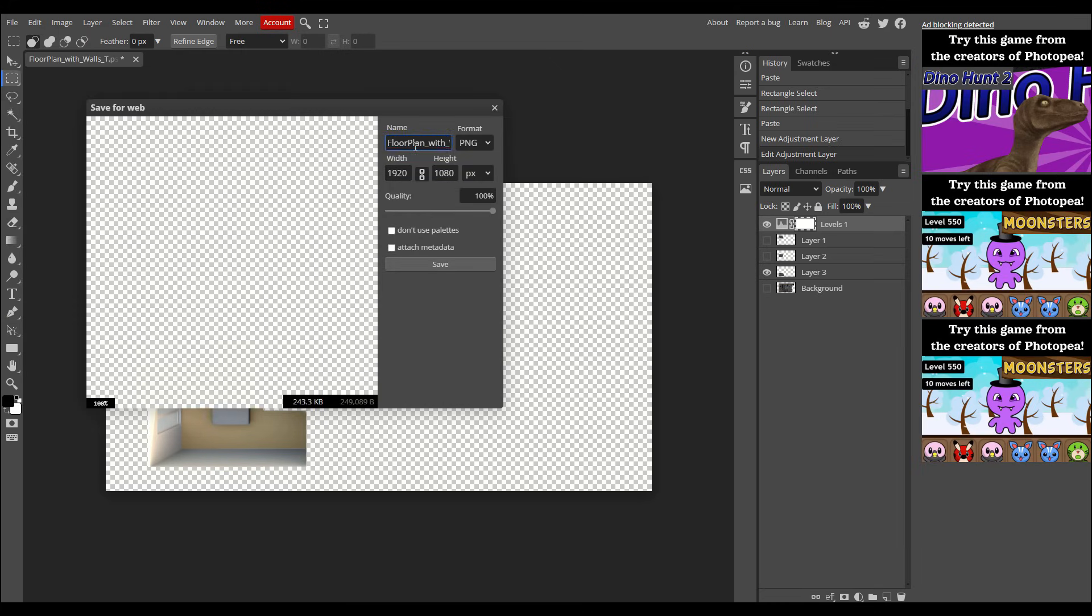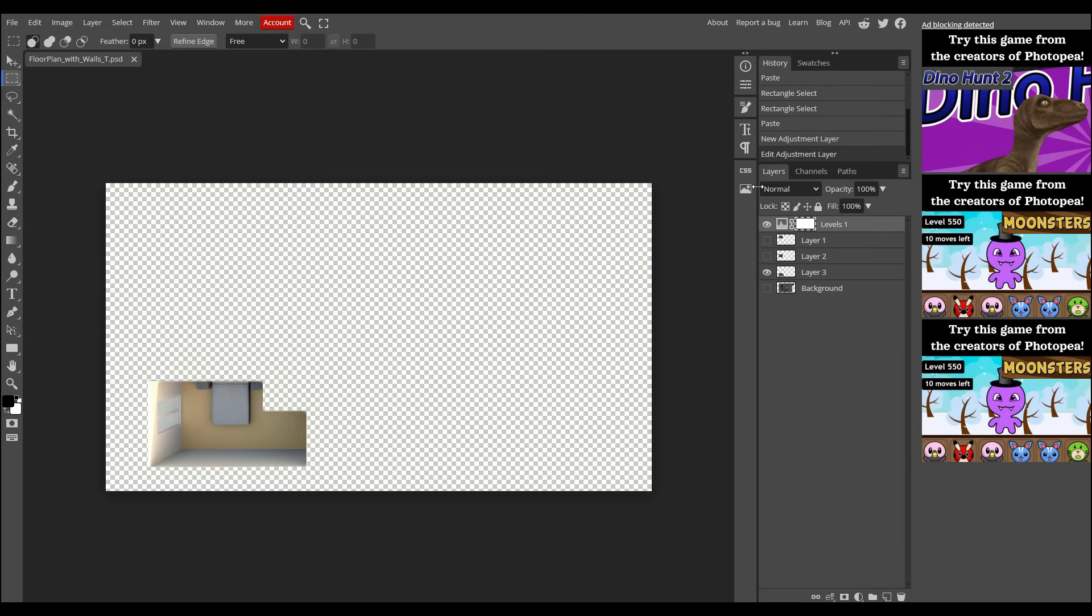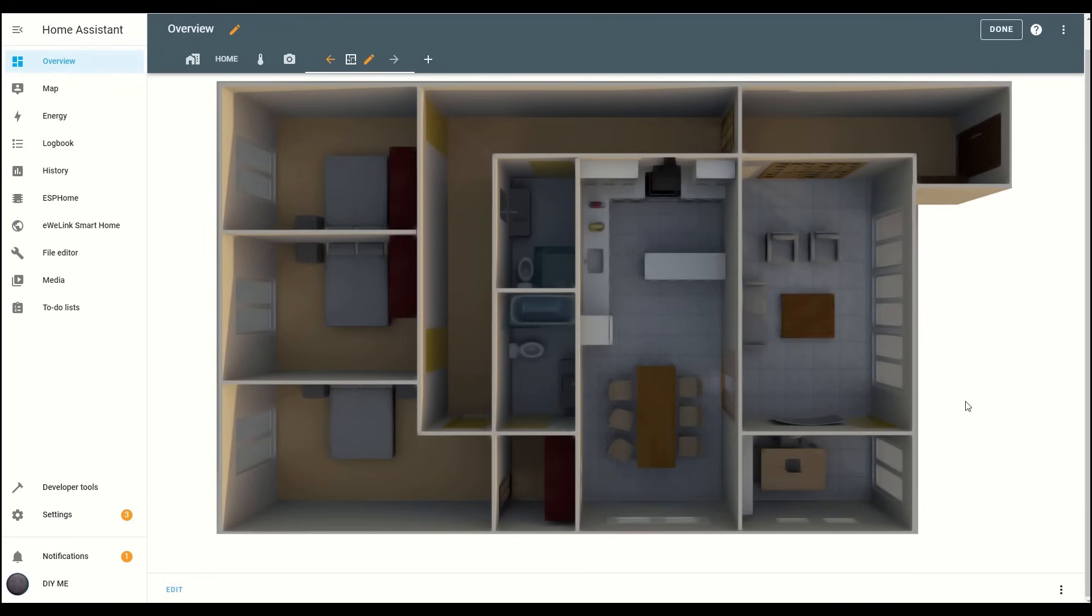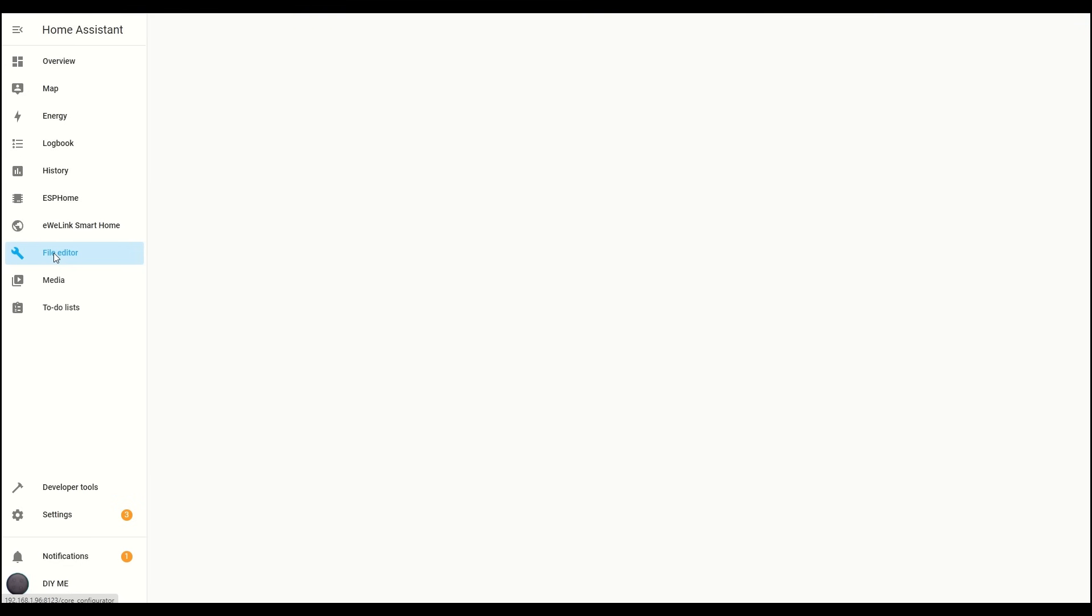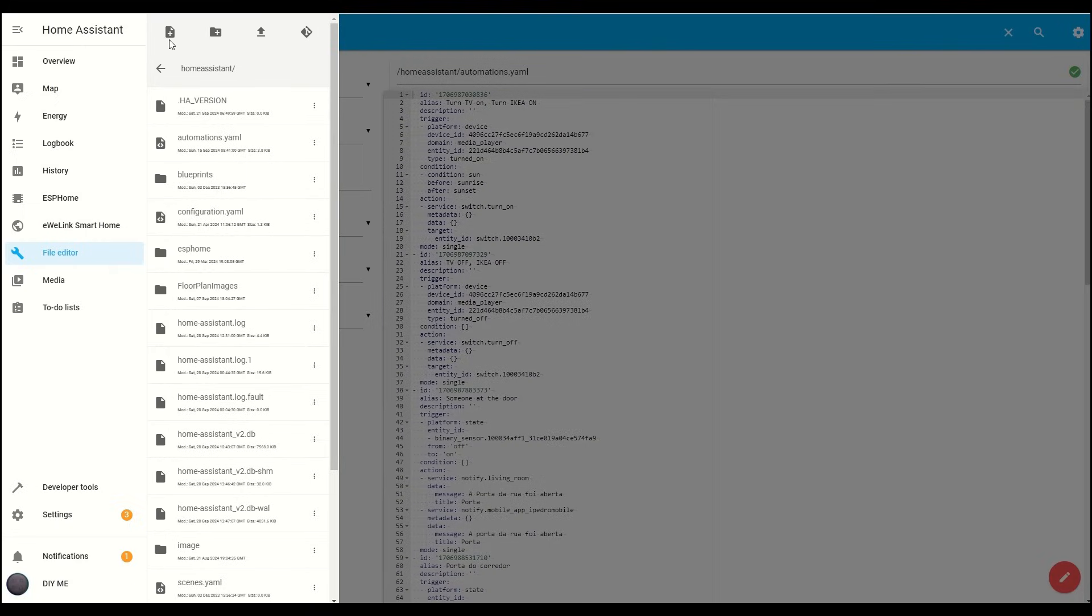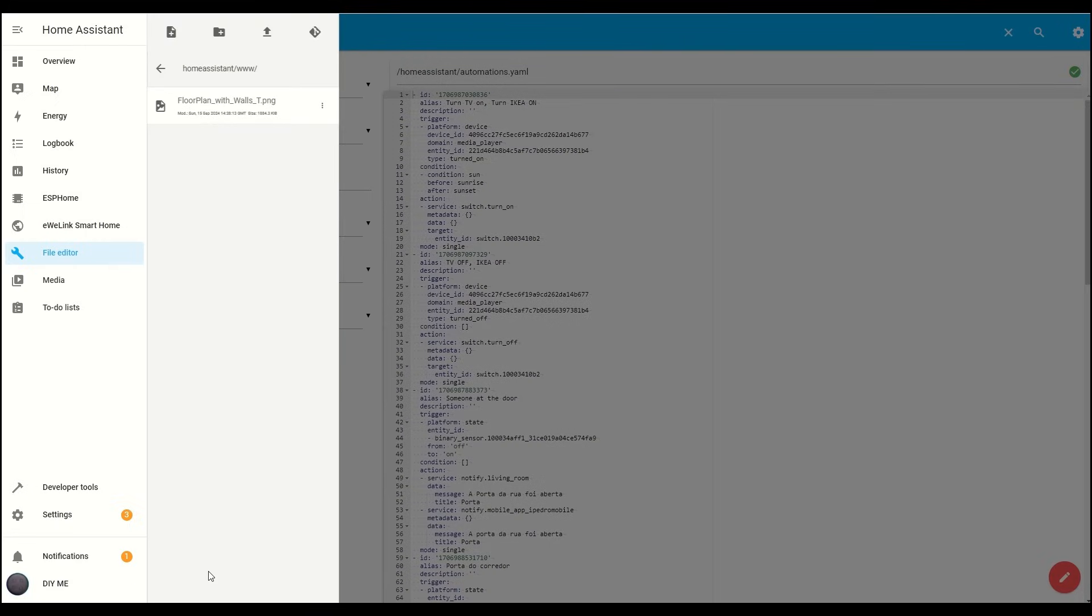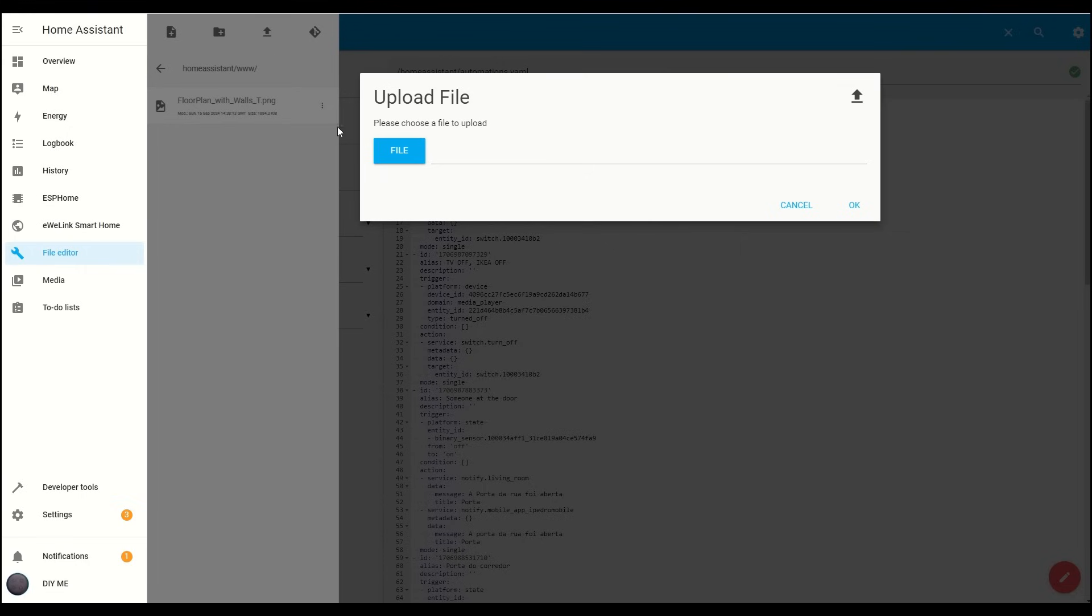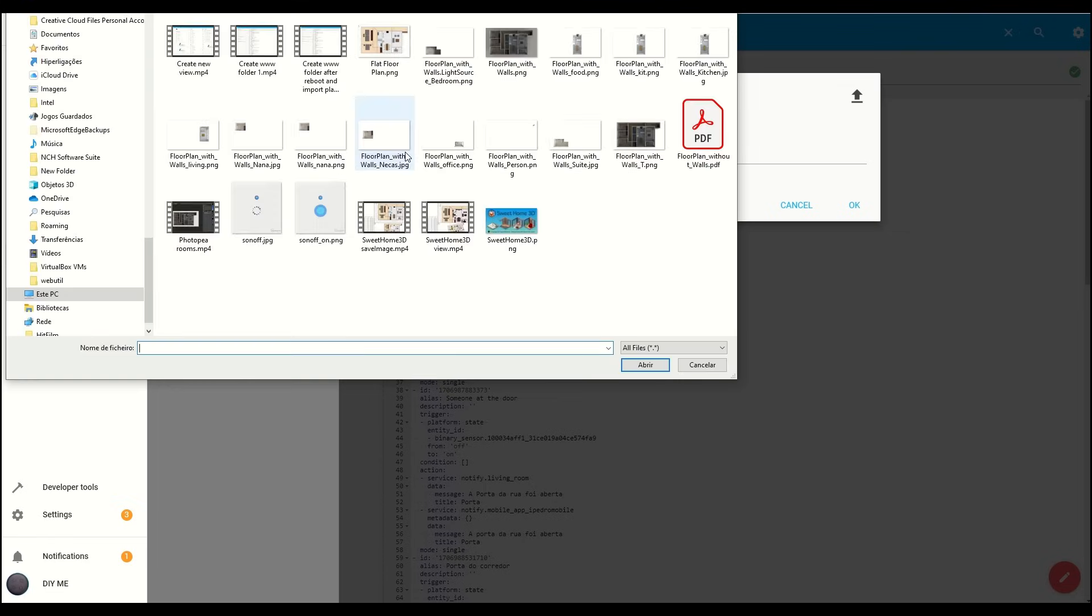The files should now be saved in your Downloads folder, ready to use. Now, let's head back to Home Assistant. Click on File Editor from the menu, then click on the folder icon at the top. Scroll down and select the www folder. Next, click the Upload File icon and choose the image for the room you want to configure first. I'll go ahead and select this one.